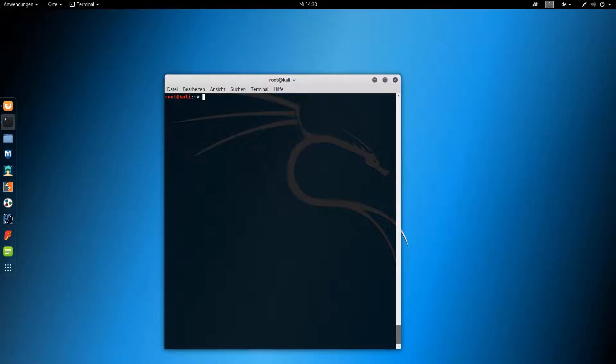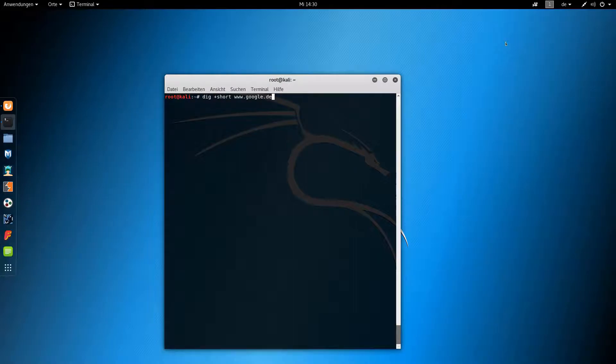If you want to query a DNS server to get the IP of a single domain, type the following. Pretty straightforward.